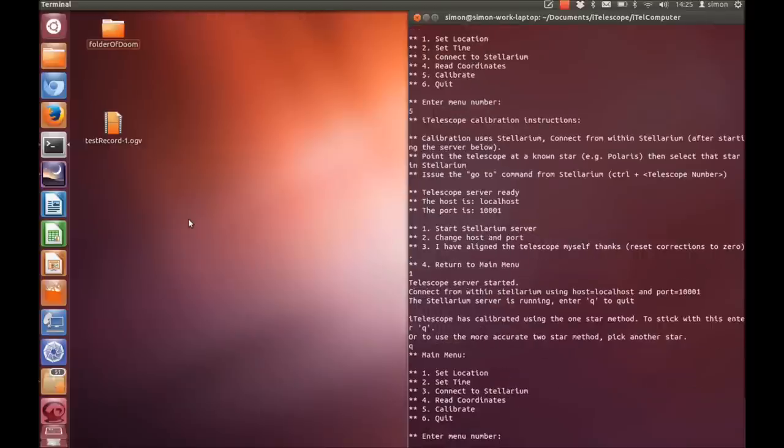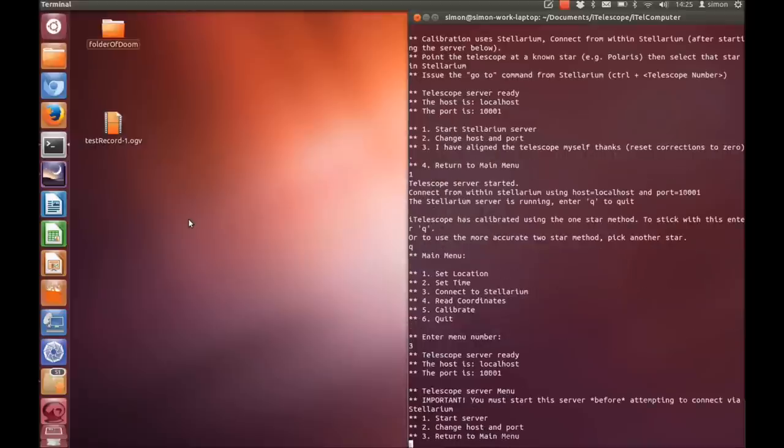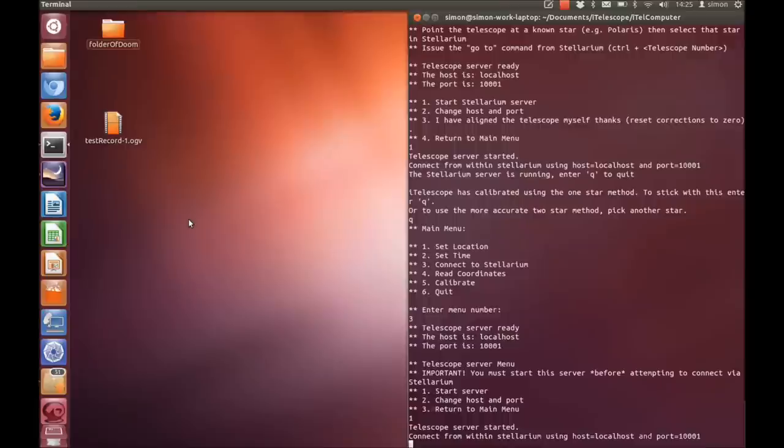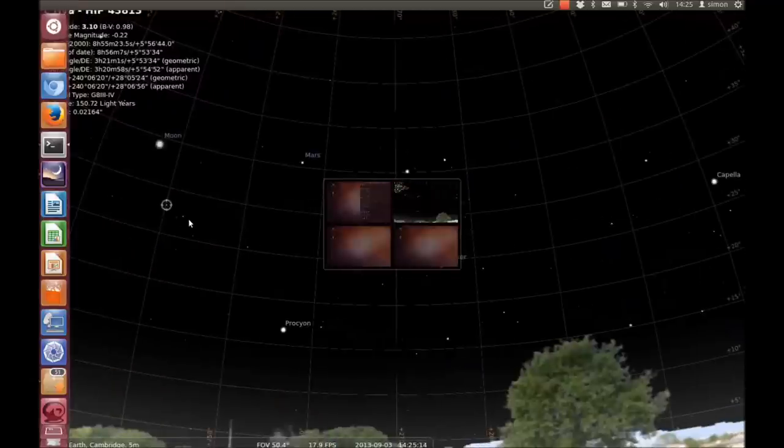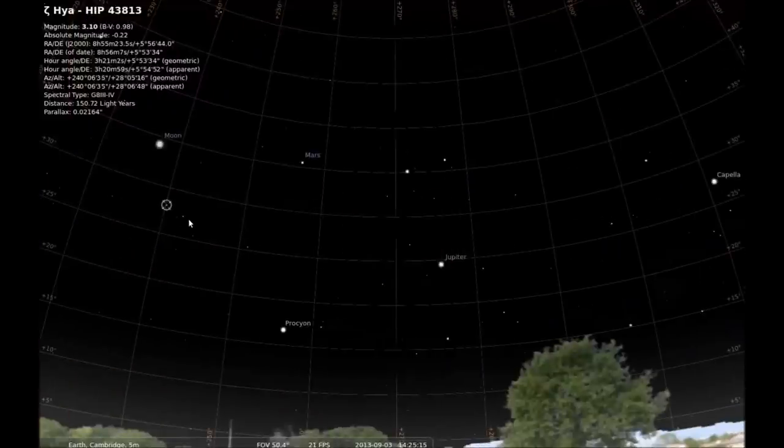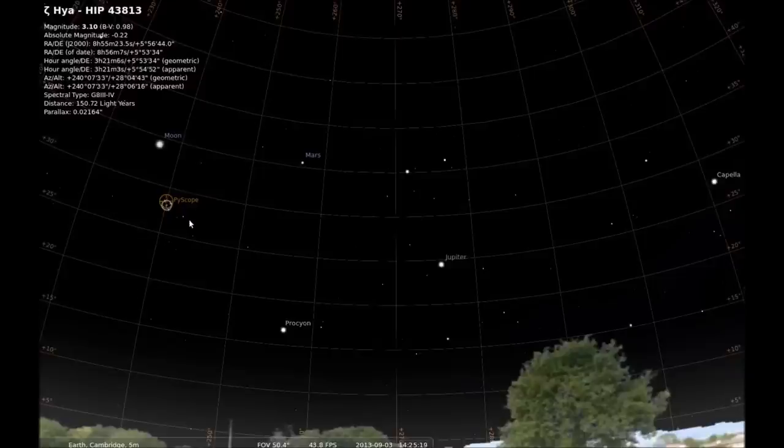So to connect to Stellarium normally just select option 3 under the main menu and it's the same as before under the calibration you have a host and a port. Press connect and hopefully yes the reticule then appears on the screen where it was before after the calibration. And that's it. You're now ready to use the system.